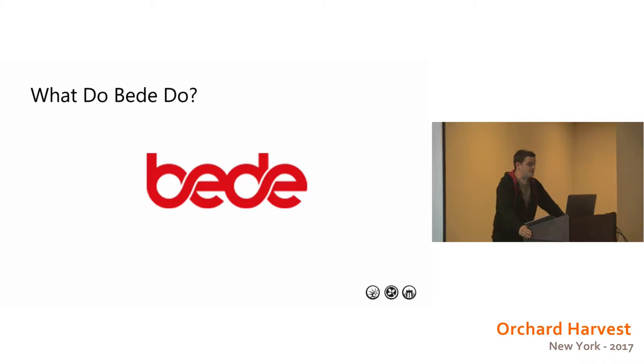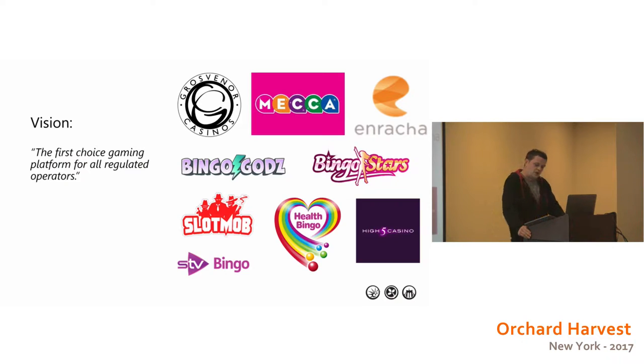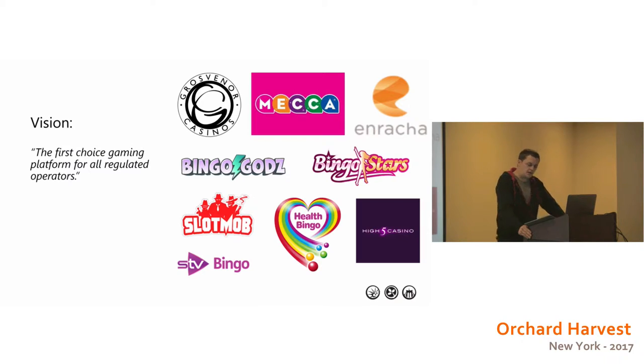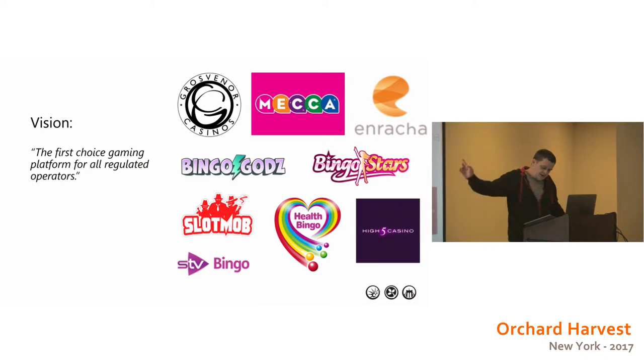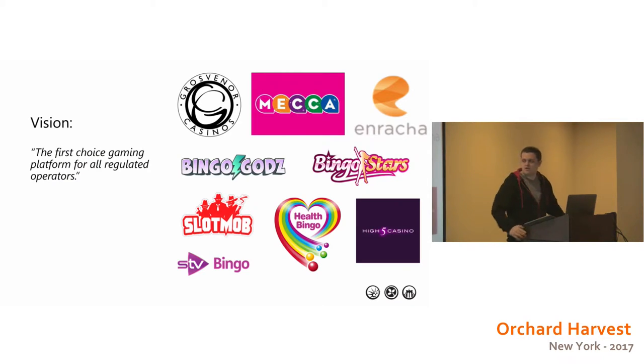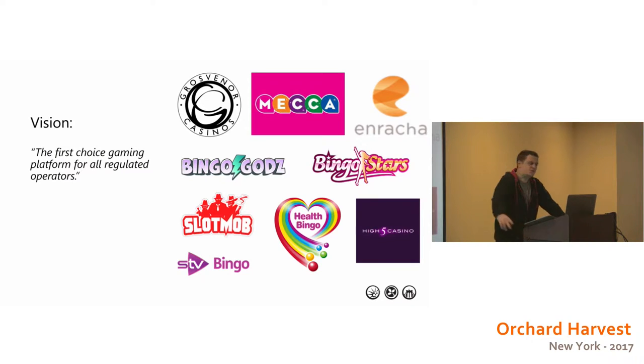So I've come to Zeus, I meant Orchard. So the vision for Bede Gaming: our vision is to be the first choice gaming platform for all regulated casinos and bingo websites. Some of the sites here they operate on the right. Anyone who's from the UK, you'll have heard of Mecca Bingo, I'm almost certain of that and probably Grosvenor Casino as well. Some of those not so much. Health Bingo is obviously part of our health lottery. And certainly iDeliverable and Longbeak are very familiar with both of those two big sites. They contributed quite a lot to it.